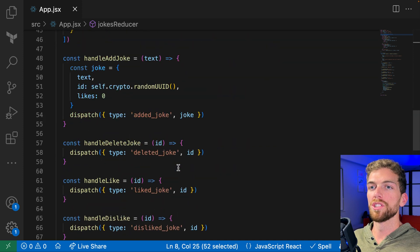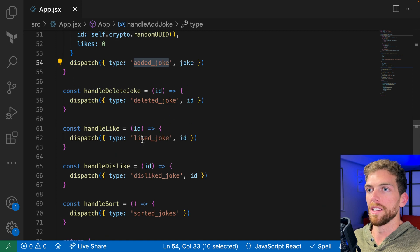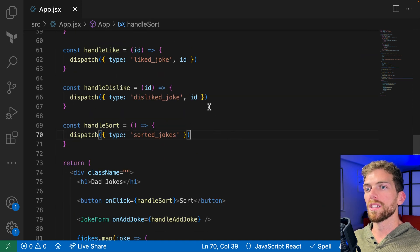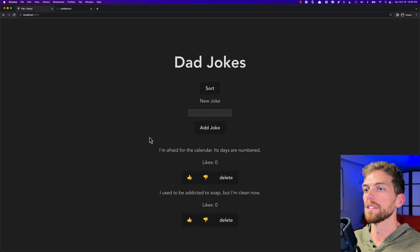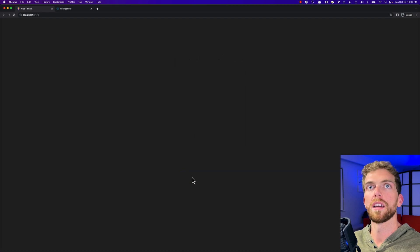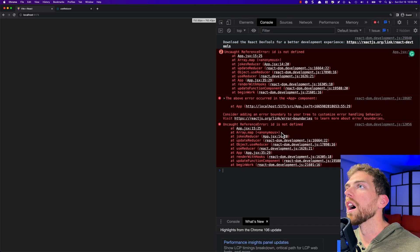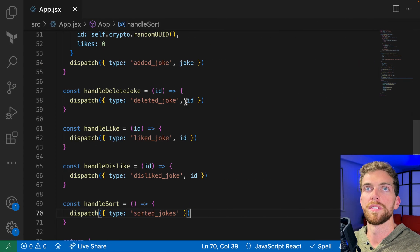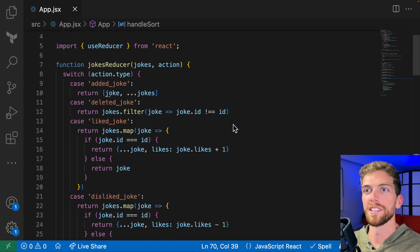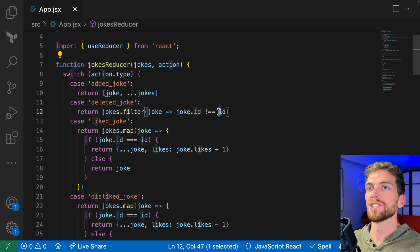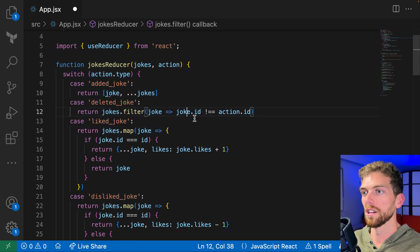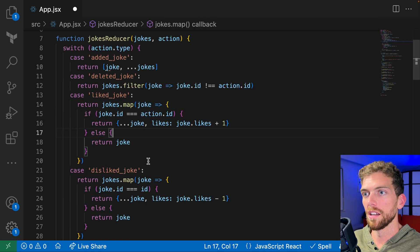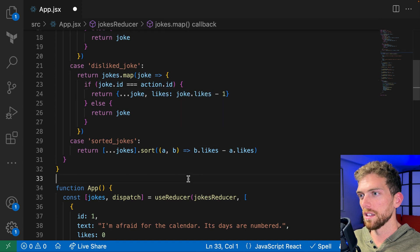The component just says what it wants to do — add a joke, delete, like, dislike, or sort. The logic is the same, it's just been moved out of the component into the reducer function. Going back to the application and refreshing — it failed. There's a reference error: ID is not defined on line 15. Right, I copied and pasted exactly as it was. The ID doesn't just exist in scope anymore like it used to. Any information we need within the reducer is going to be attached to the action object, so it should be action.id.